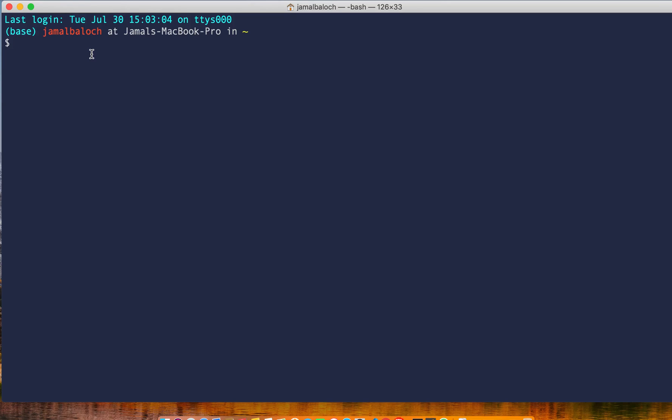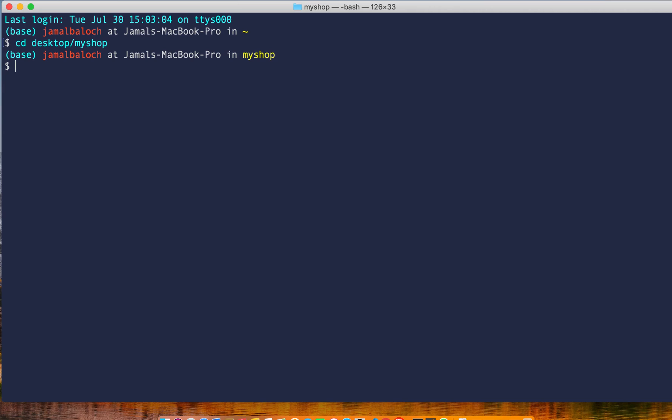Welcome back viewers. In this video we will register user to the database. So let's start. First I'll navigate to project in desktop/myshop, and inside here we have to activate our virtual environment.